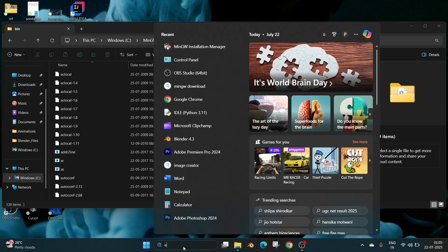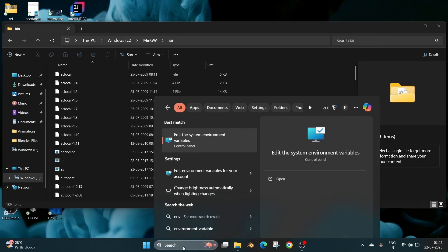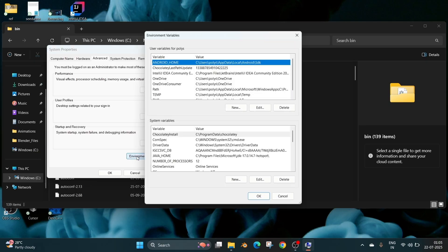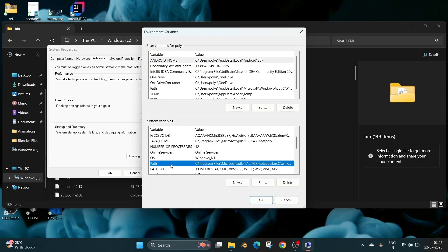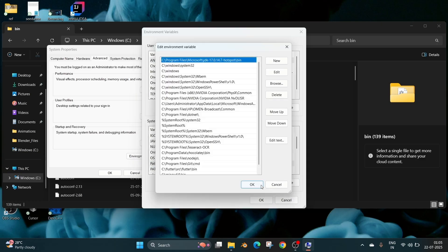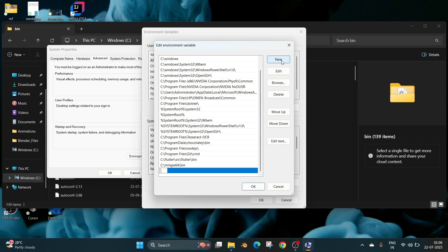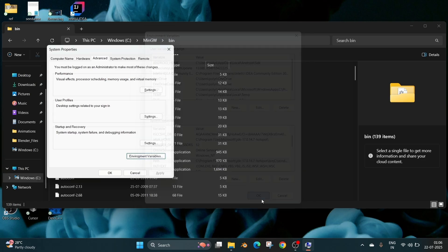Now again go to search and type environment. We will be having the edit the system environment variables. Select that and go to environment variables and here under system variables we need to select path. So scroll down select path and edit. Here go to the top and click on new and just paste this path and click on OK. Click on OK everywhere.